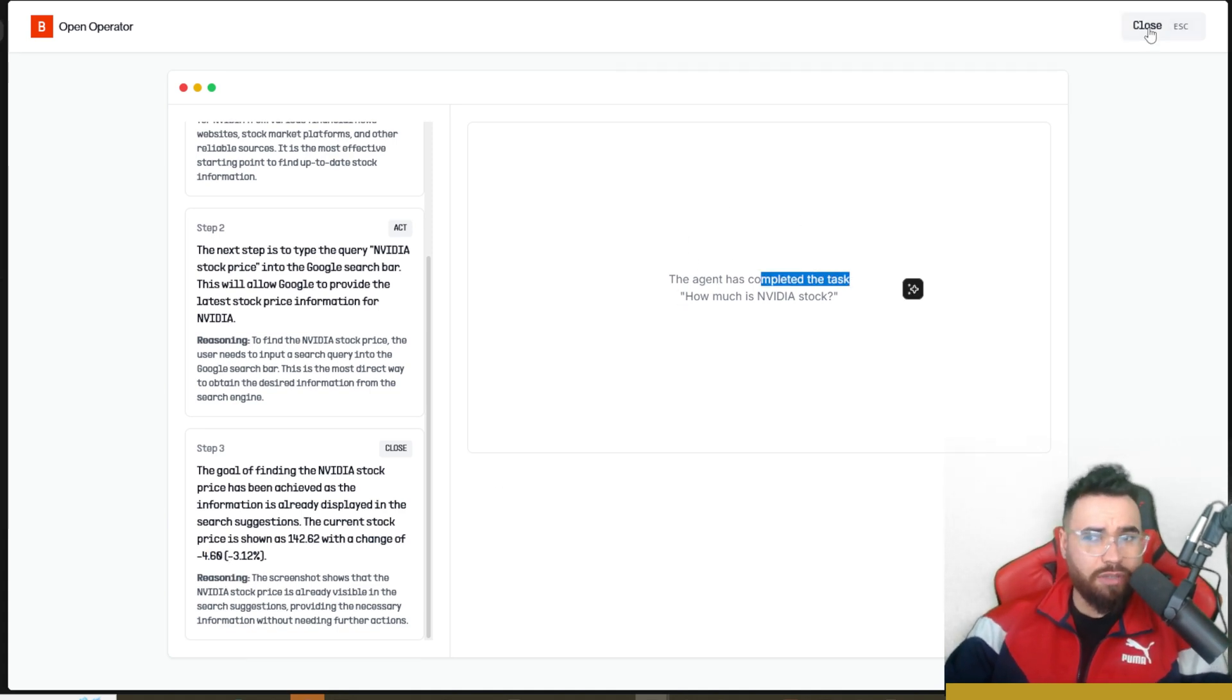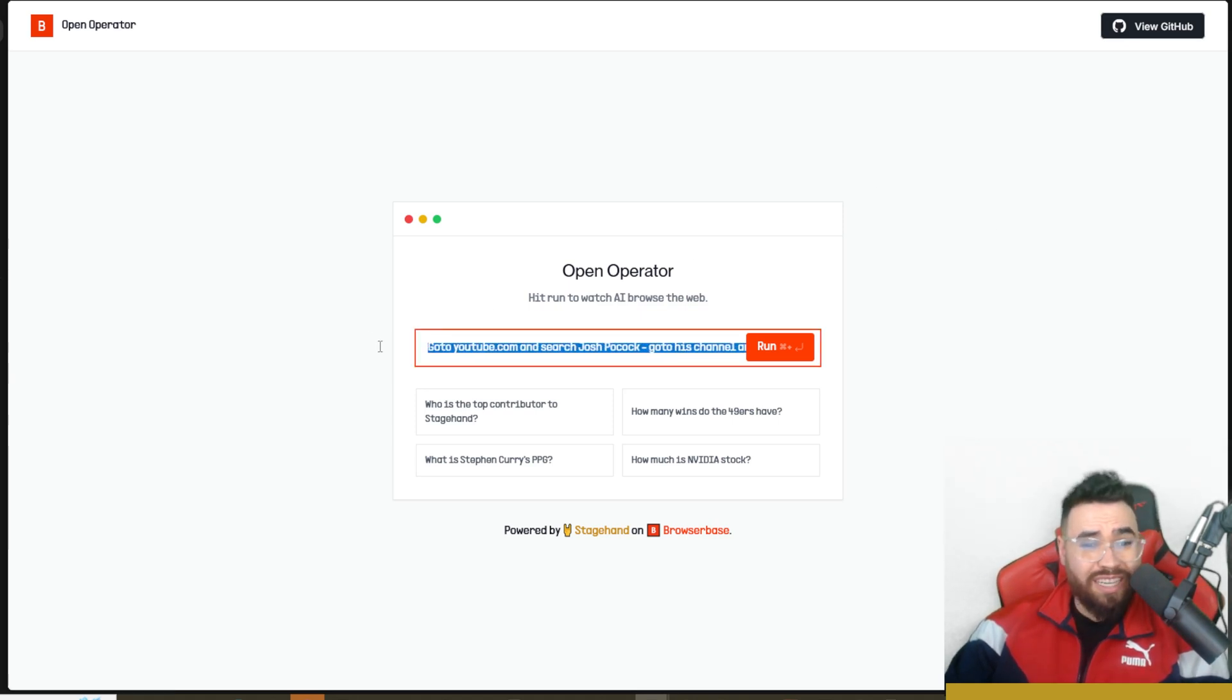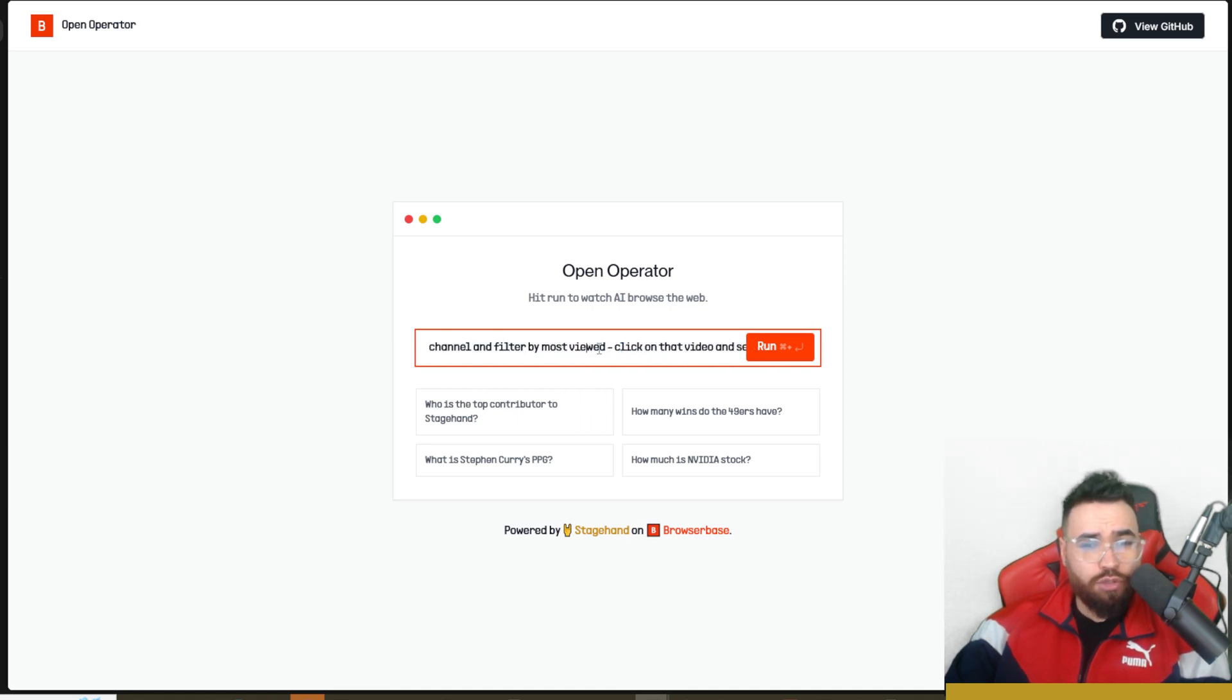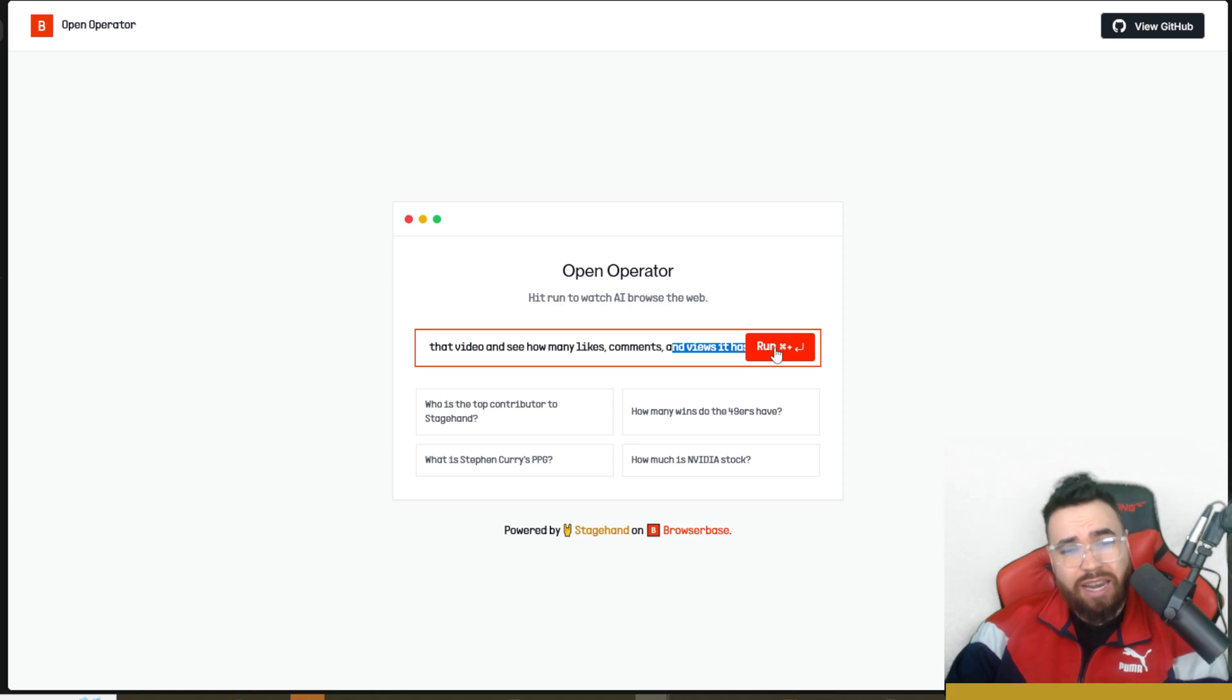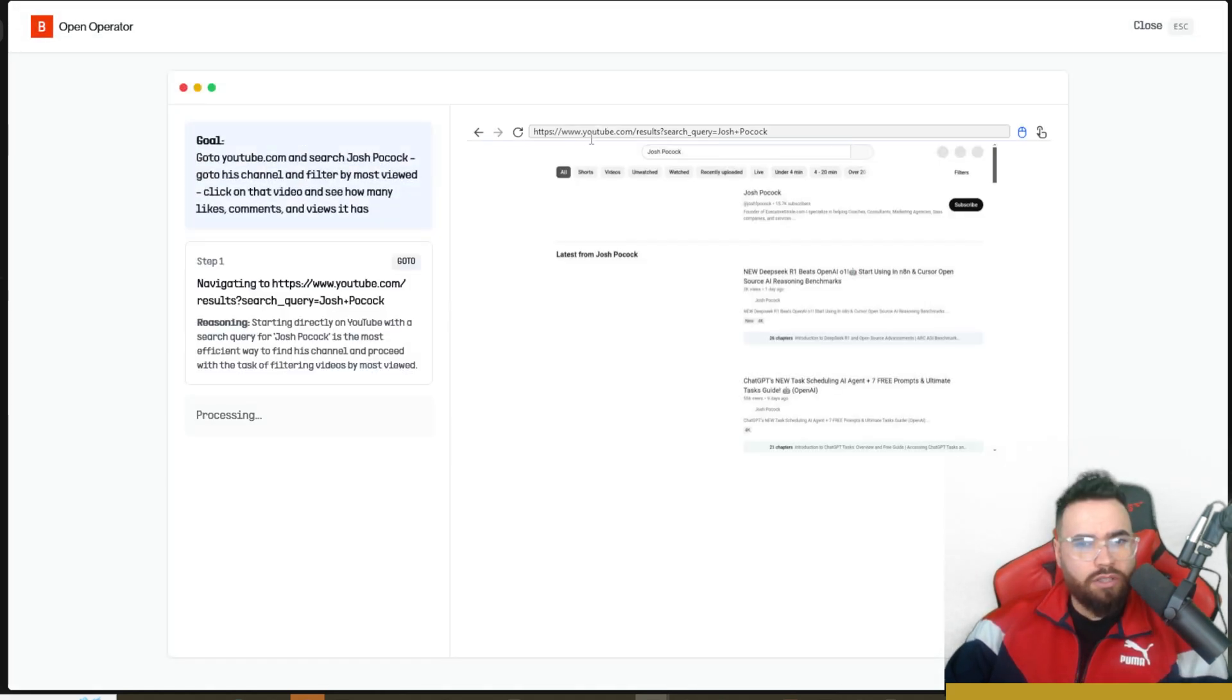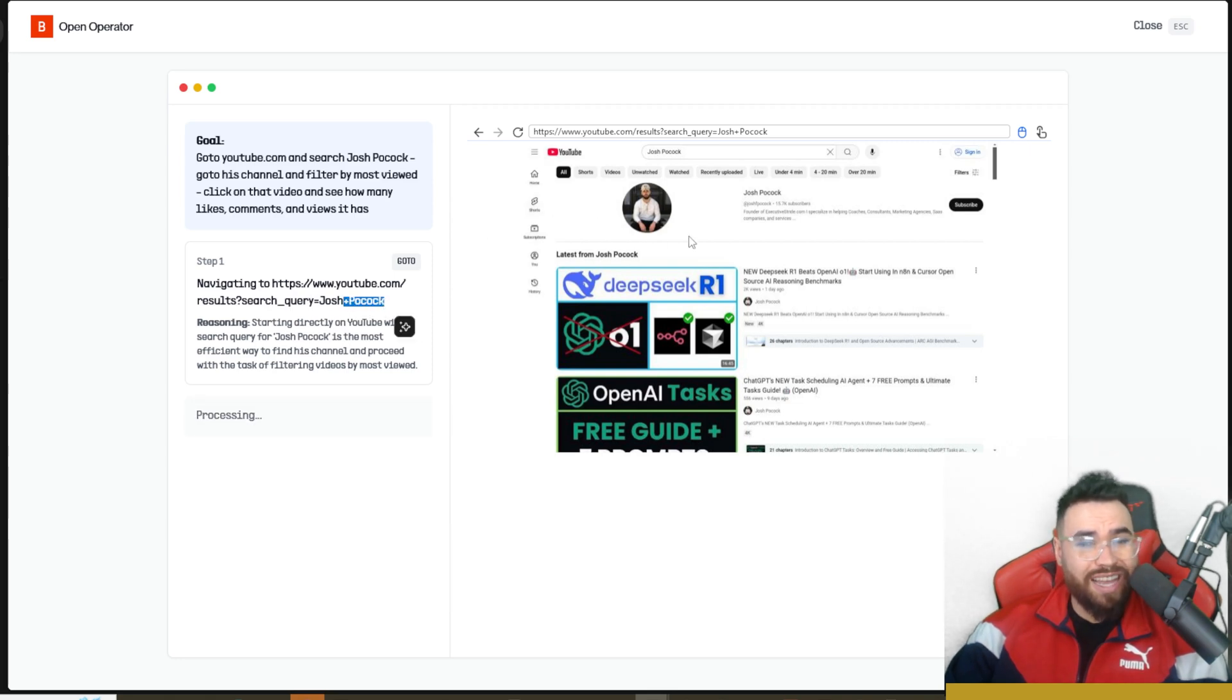Here is the next question. We're going to say go to YouTube.com, search Josh Pocock, go to his channel and filter by most viewed, click on that video and see how many likes, comments and views it has. There's a few different steps, it's a little bit more challenging than the last one. Let's go ahead and run this. We are searching YouTube.com and it's automatically just adding the search query plus Josh Pocock. Pretty good that it does that.